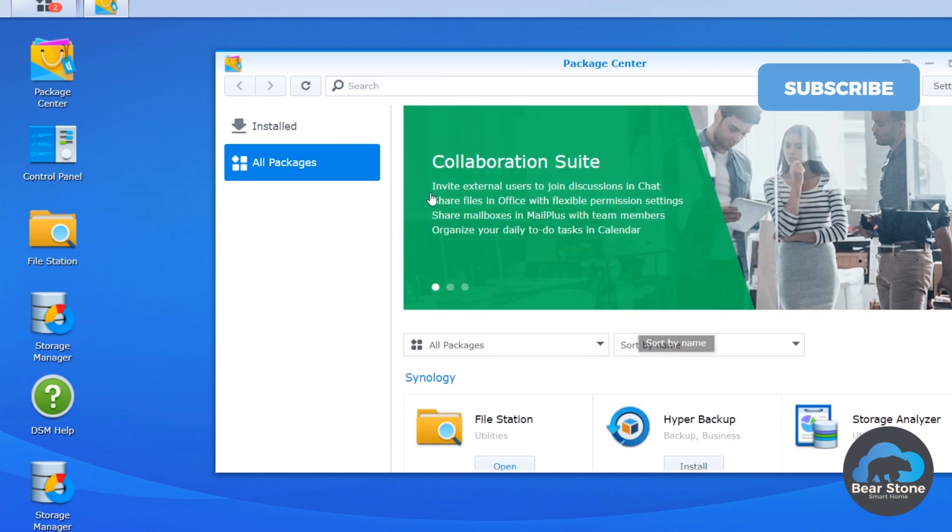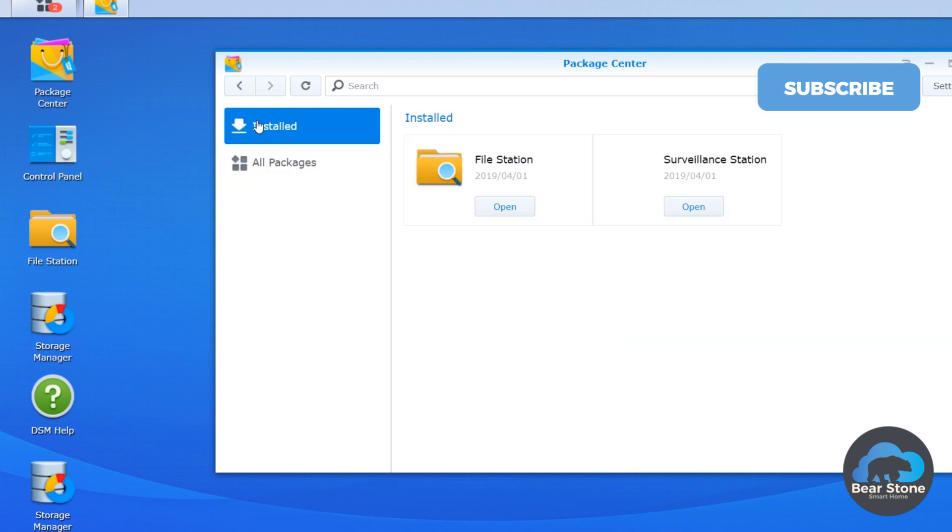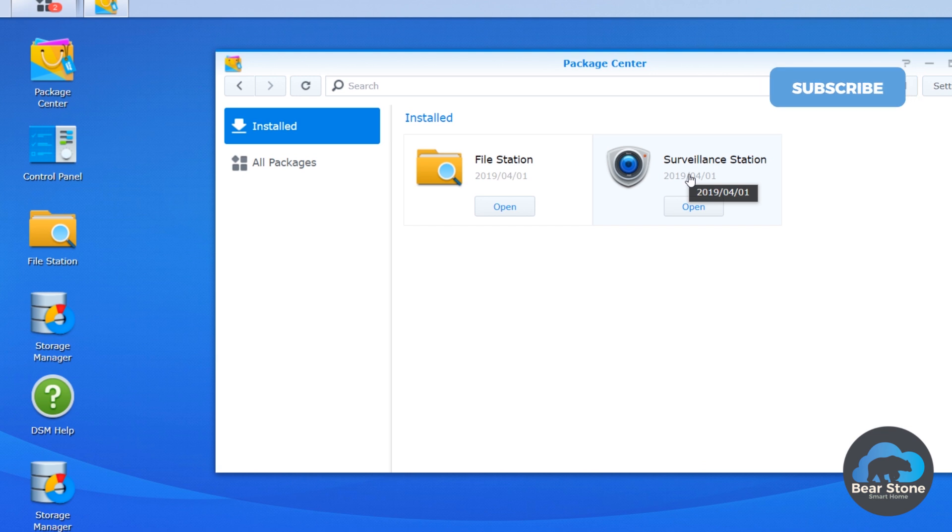Okay, so it's finished. We're just going to check installed. And we're going to see here that we've installed it today, which is perfect. We can click open.